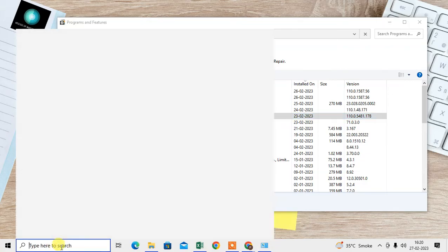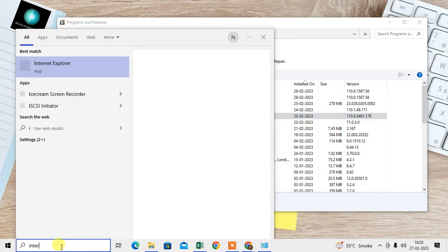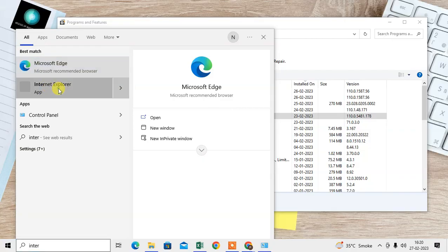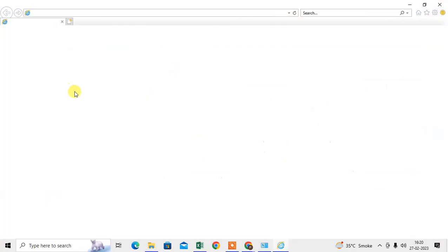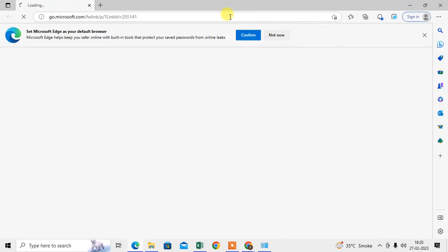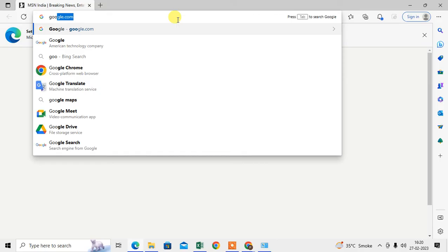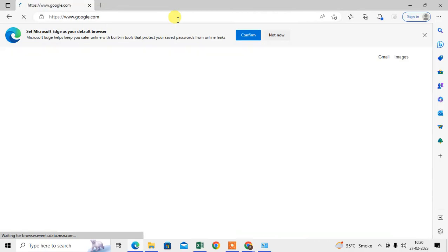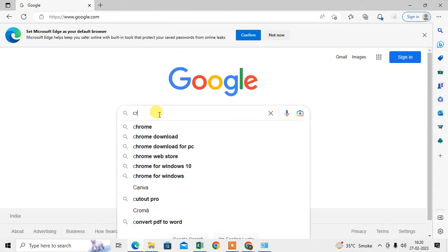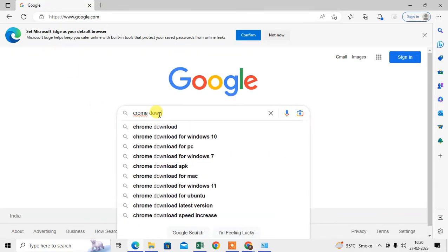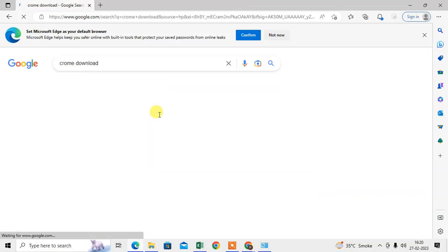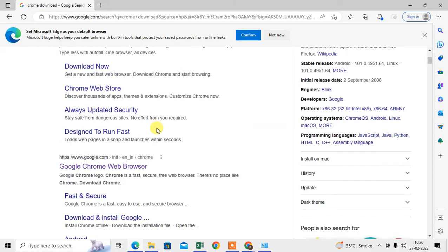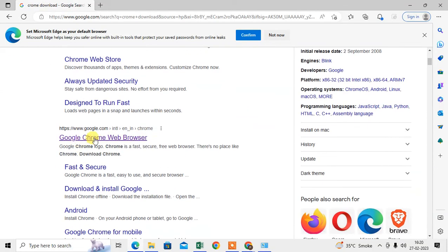After uninstalling, open Internet Explorer, which is the default Windows browser. Go to Google and search 'Chrome download.' The first link will be the official Chrome website.